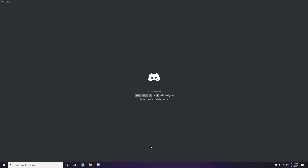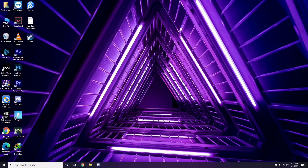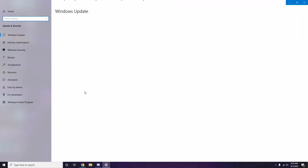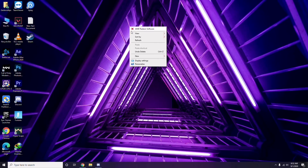Once you're done with all these steps, close Discord and restart your PC, then try playing the game again. If it still doesn't work, make sure your Windows is up to date. Go to Windows Update Settings and check — if it's not up to date, go ahead and install the update.